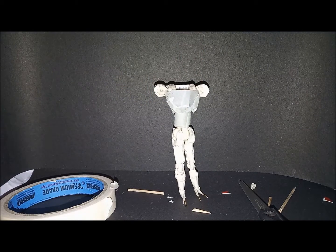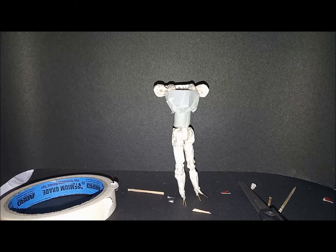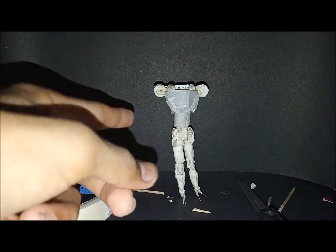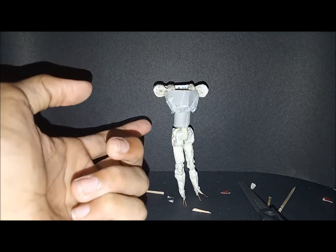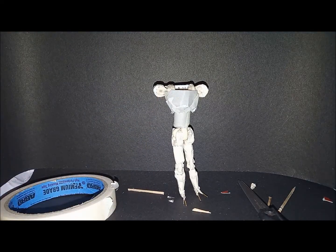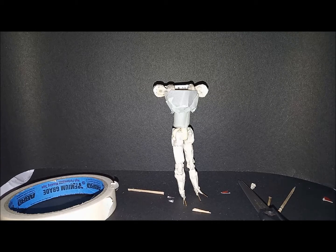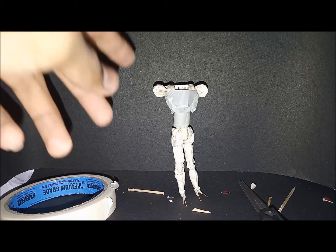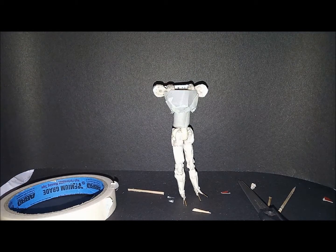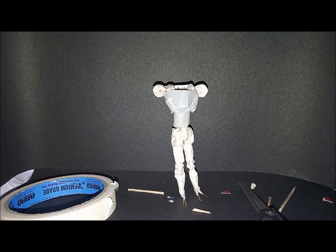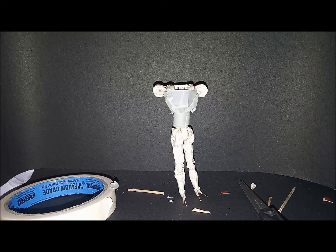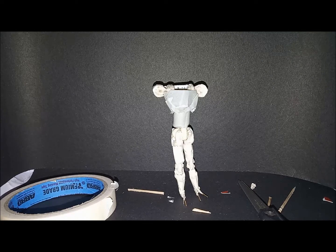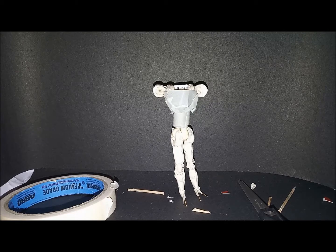So that's it for part 7. Part 8 we'll make the arms with the double hinges, then from there onwards we go to the feet, the neck, the head, and then we'll start sculpting. Then final part will be painting. So anyways, I'll see you in part 8. Okay guys, bye.